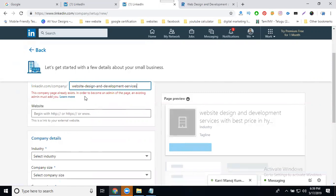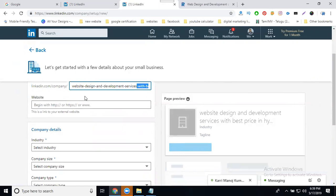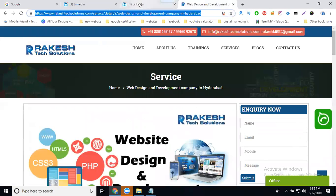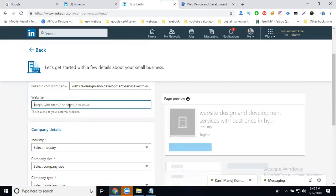The username can only be created one time, so after that add your website URL. Without a website URL you cannot complete the company page. If you don't have a website, you can use a free Blogger or free WordPress site — it will generate traffic to your LinkedIn company page.